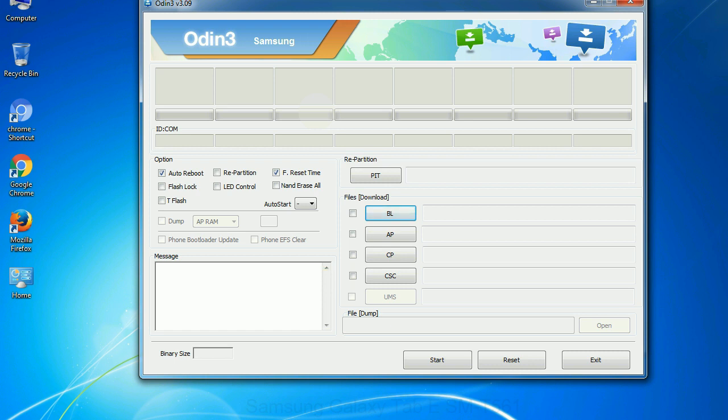Especially with re-partition option you need to select the right PIT file. If you do not have the right .pit file, do not check re-partition option as it may brick your phone. You need to select the right file against each button. Click on the button, browse and select the appropriate file.